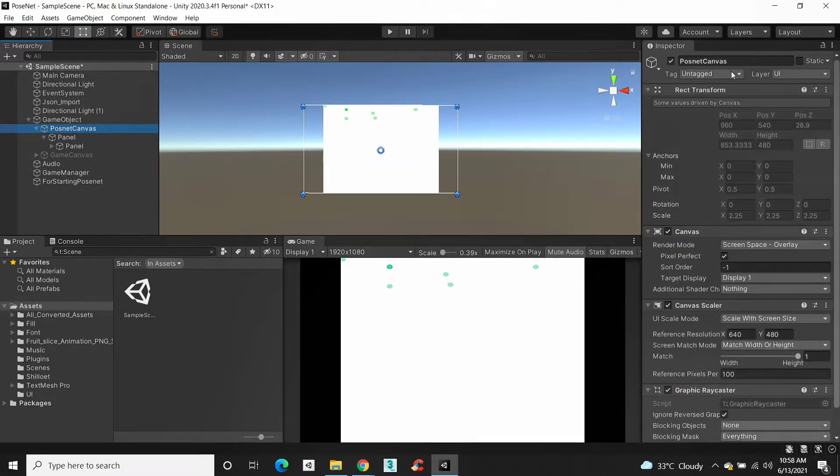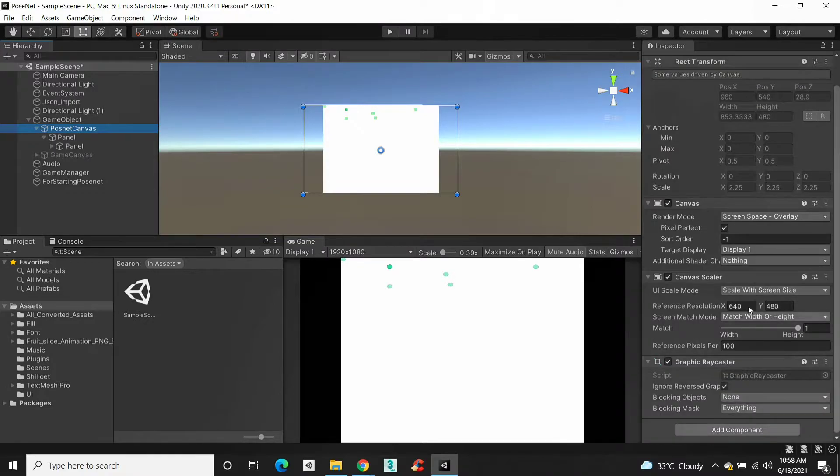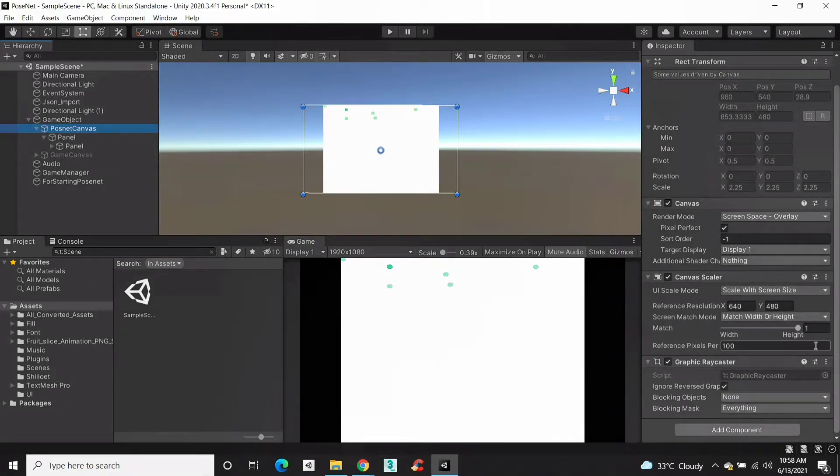First create a canvas and change the resolution to 640 x 480. And change the match mode to match width or height and set the value to 1.